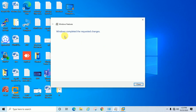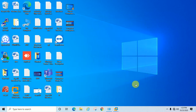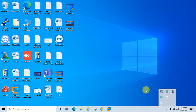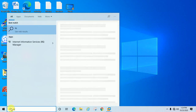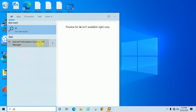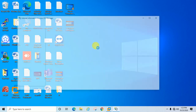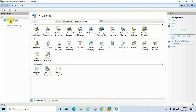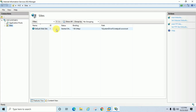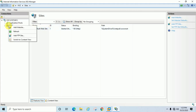Windows has completed the requested changes, meaning the Windows features for FTP service are now enabled. Close this window. Now open IIS — type 'IIS' and you will see Internet Information Services Manager. Open it. This is the computer name. Expand it and click on Sites.